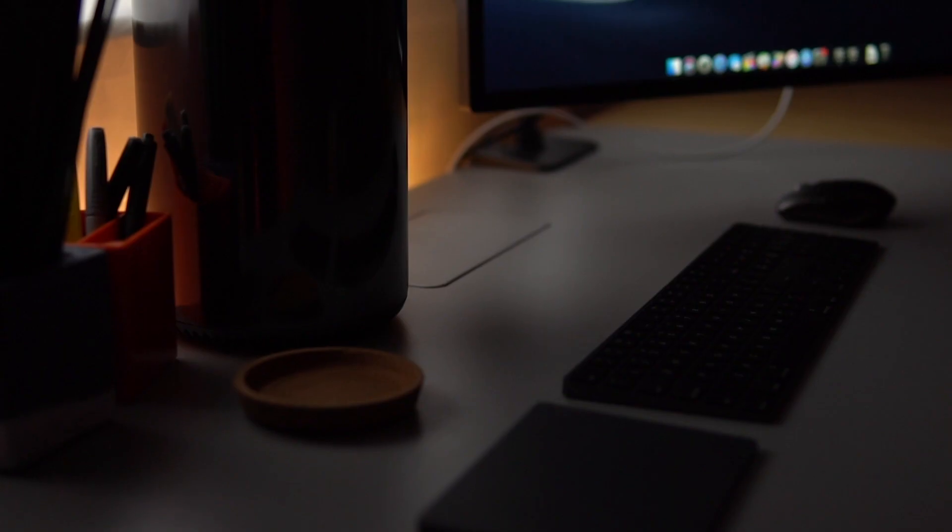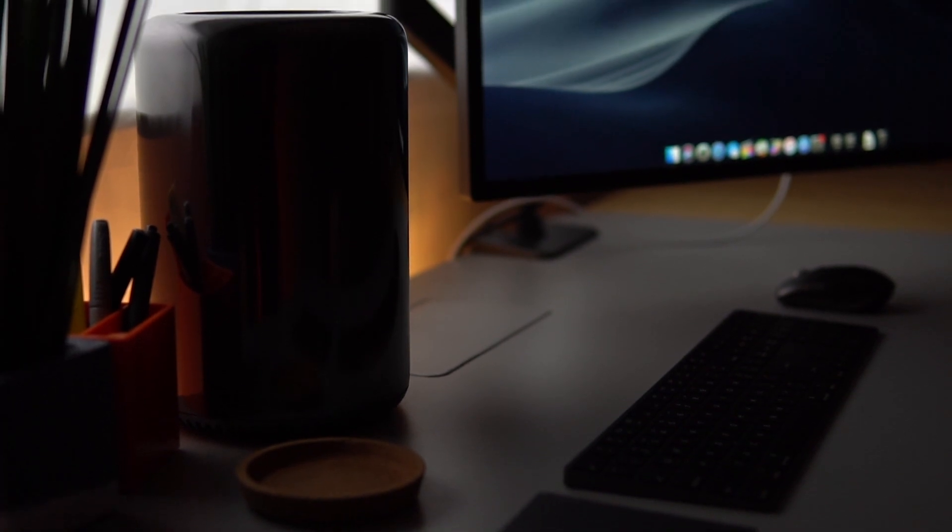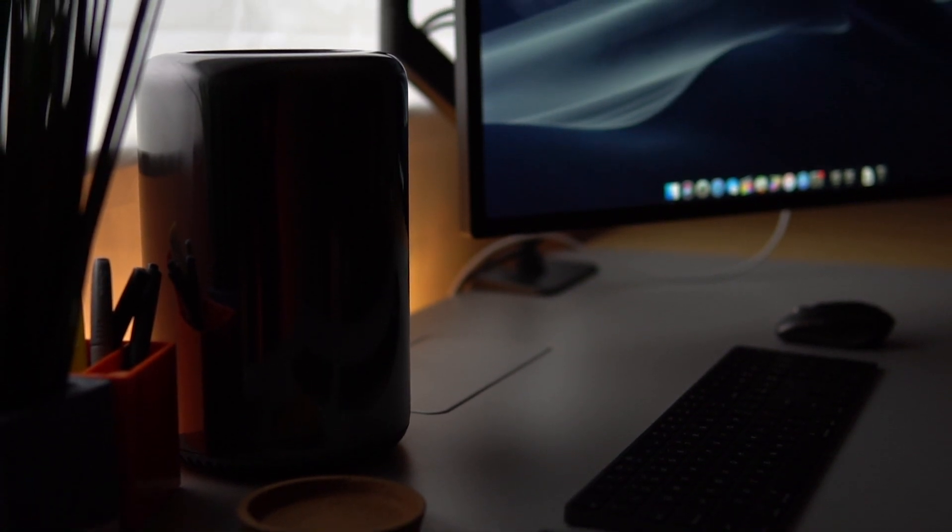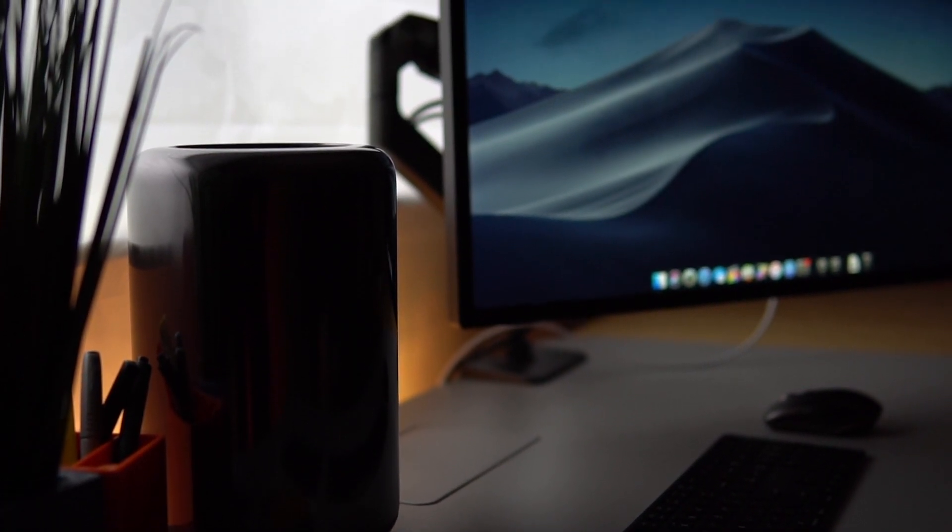Hey guys, it's Ari. Welcome to the channel and today we're looking at how to connect the 27-inch 5K Ultrafine to the 2013 Mac Pro.